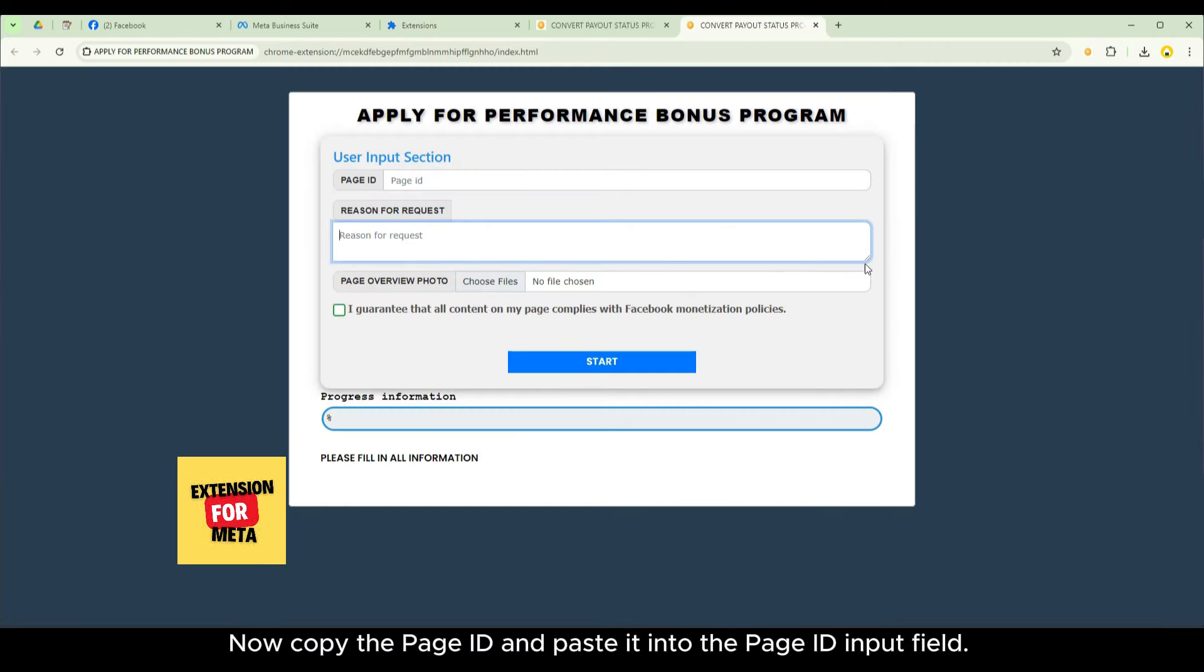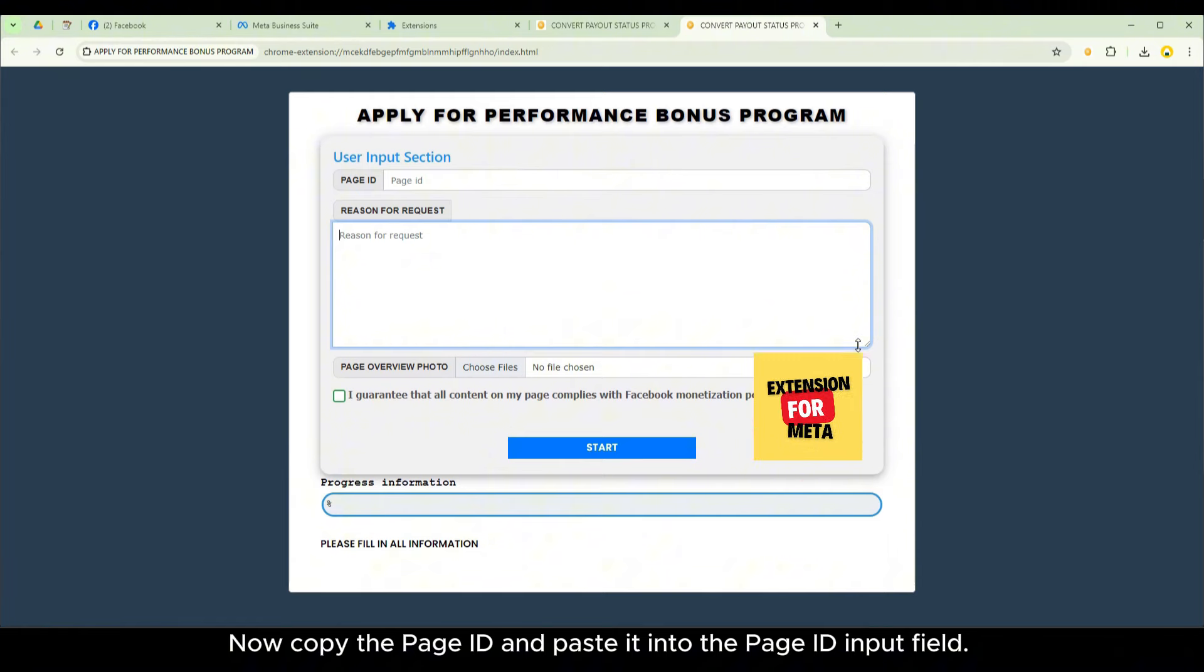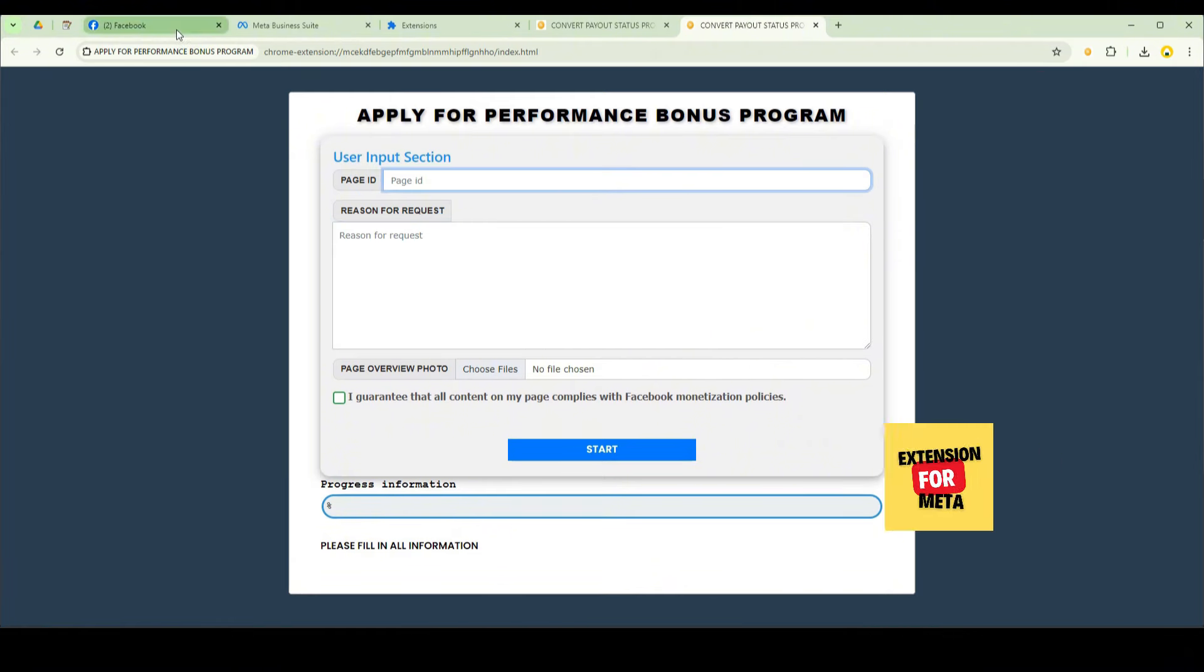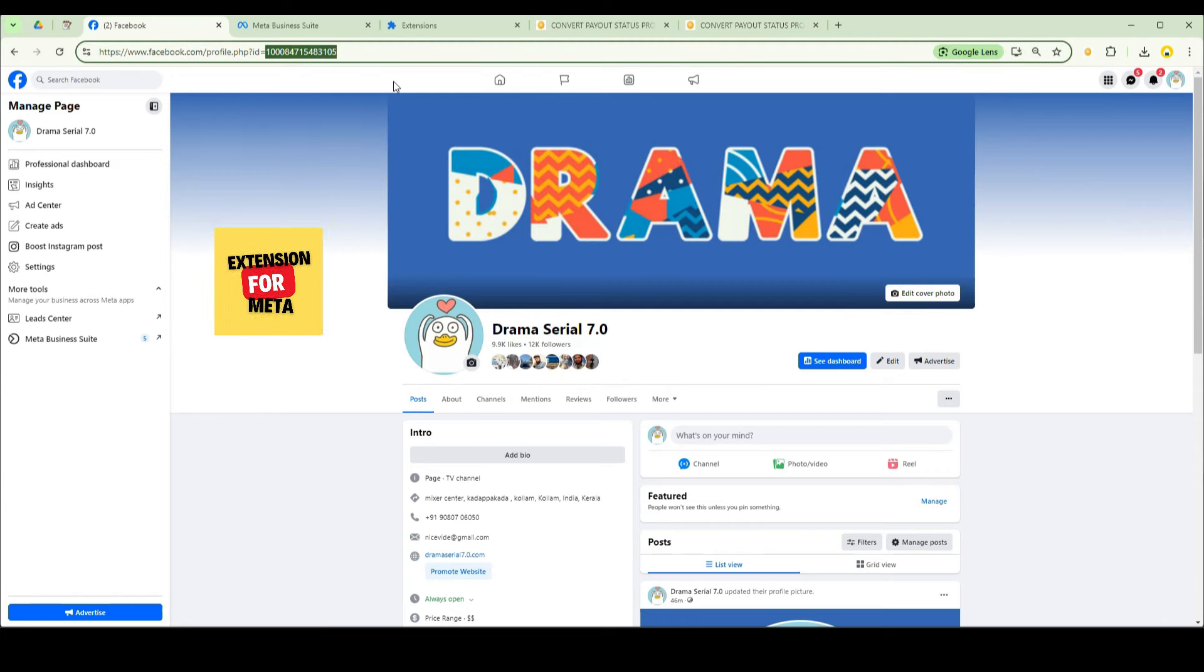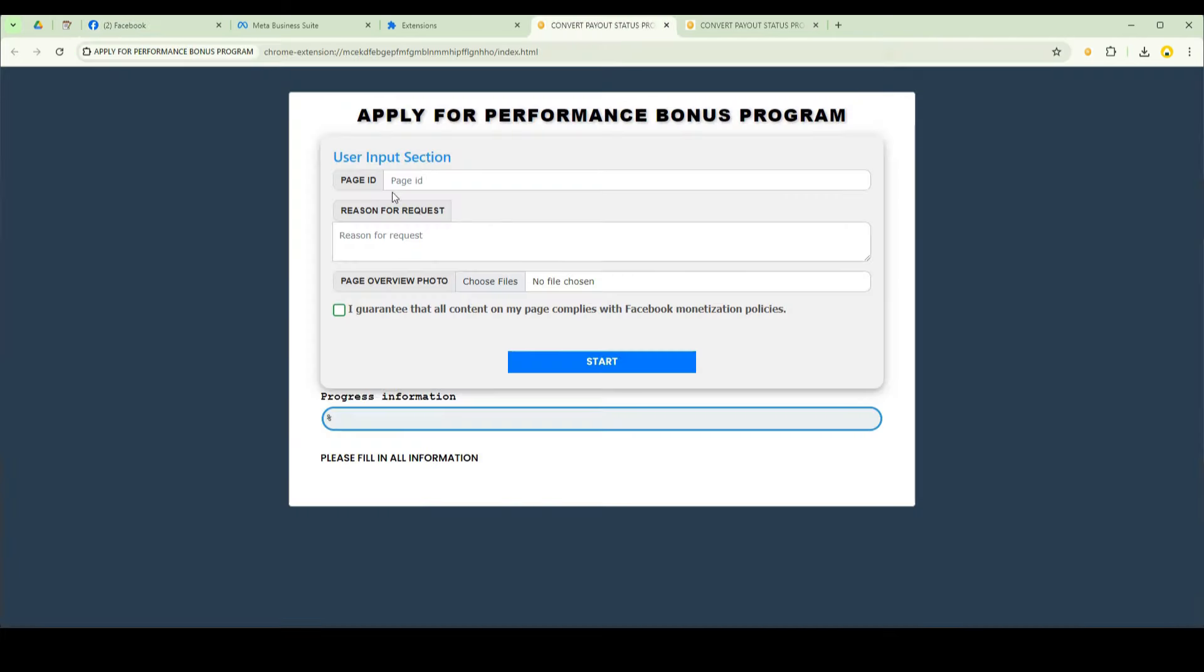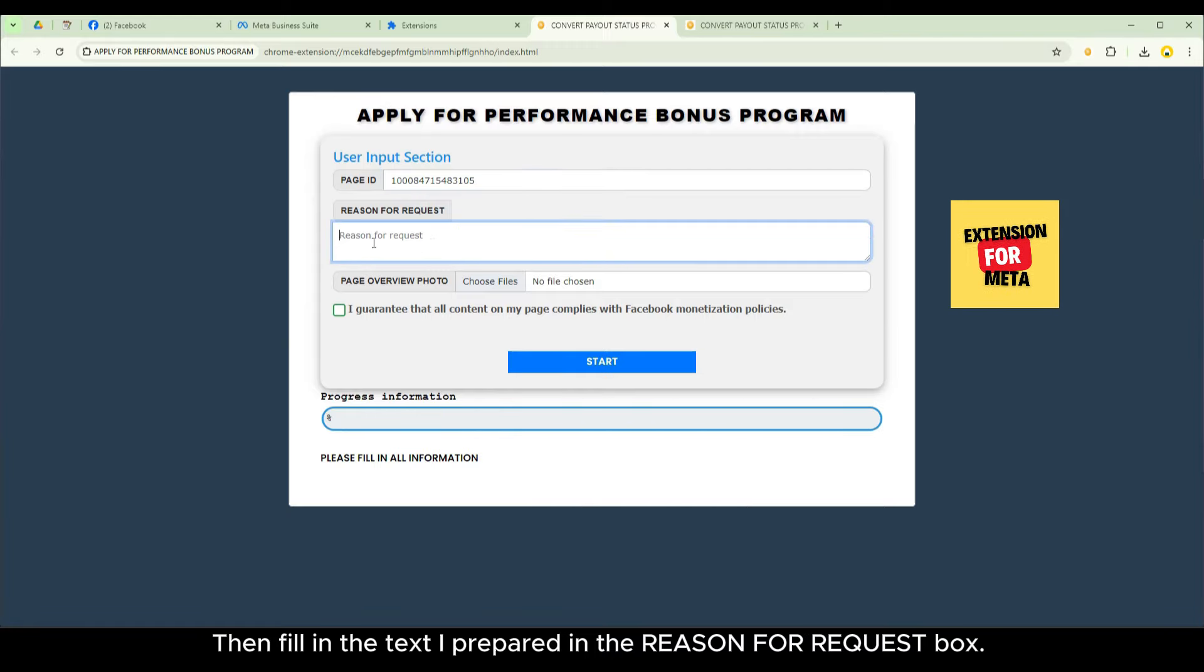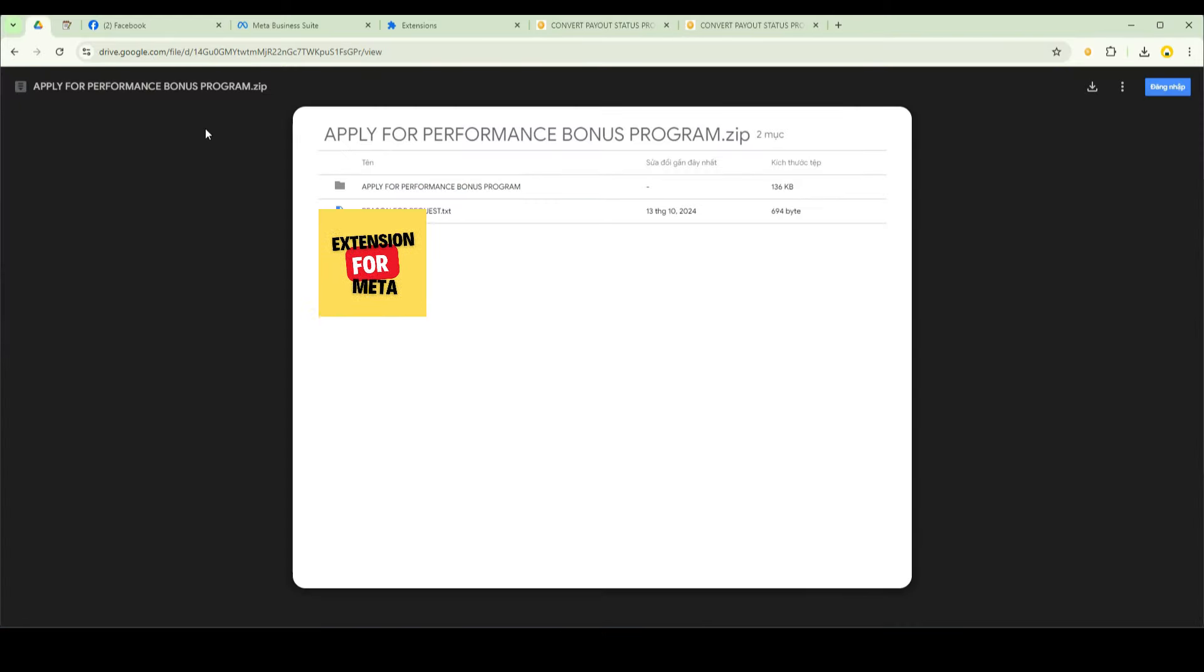Now copy the page ID and paste it into the page ID input field. Then fill in the text I prepared in the reason for request box.